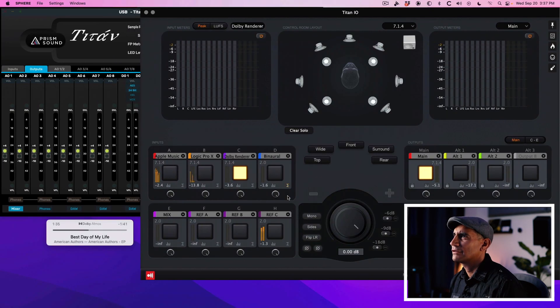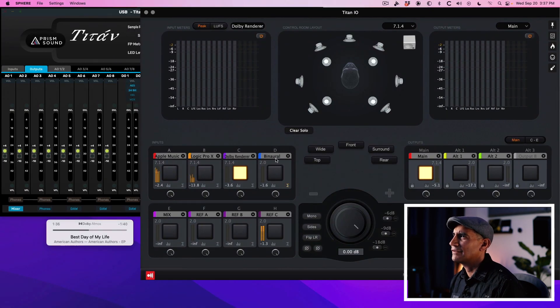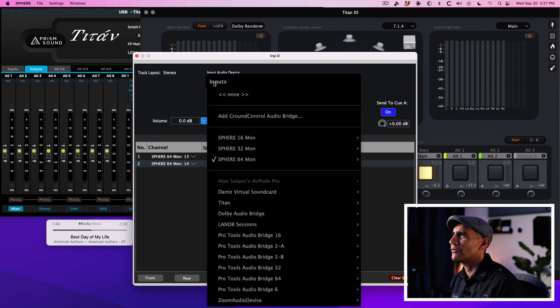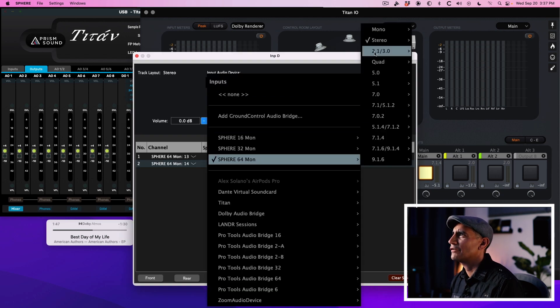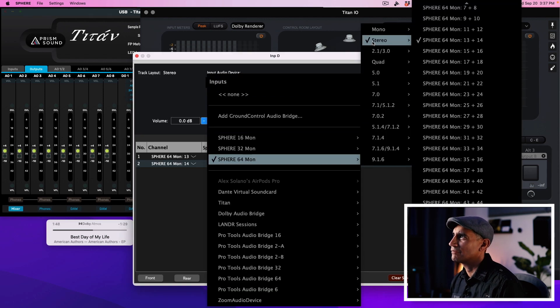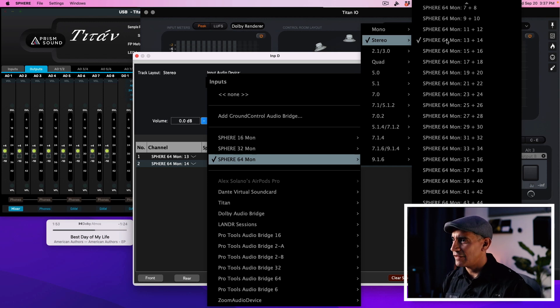I'm going to jump into Sphere and this last input, D, I'm going to select Sphere 64 Stereo — because these are just two channels — and select channels 13 and 14. What that does is it feeds the binaural mix coming out of the Dolby Renderer into this virtual sound card and it receives its input into this section of the software.